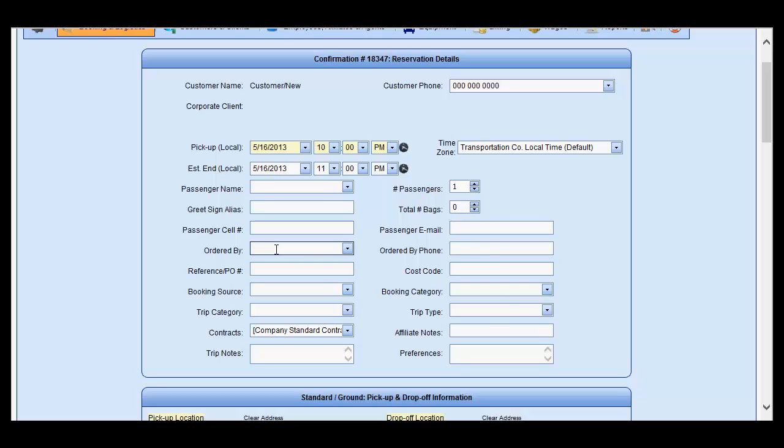Ordered by, you may type in who is ordering the reservation and a phone number to contact in case you should need any questions answered in regards to the reservation. Reference PO, if necessary, as well as cost code.